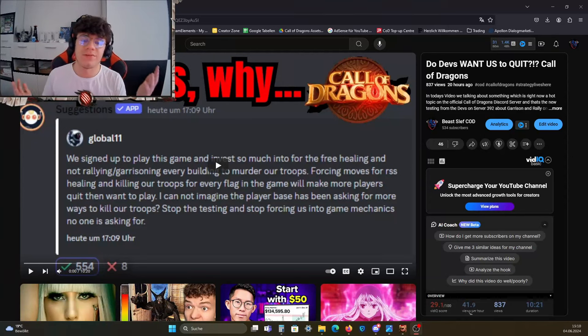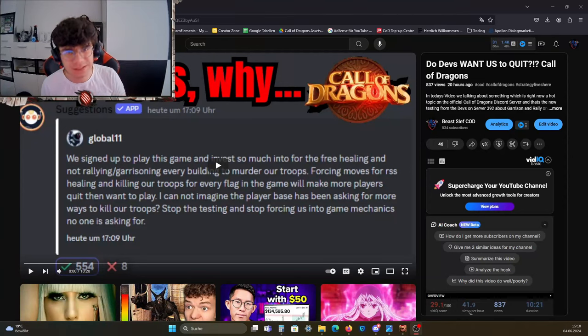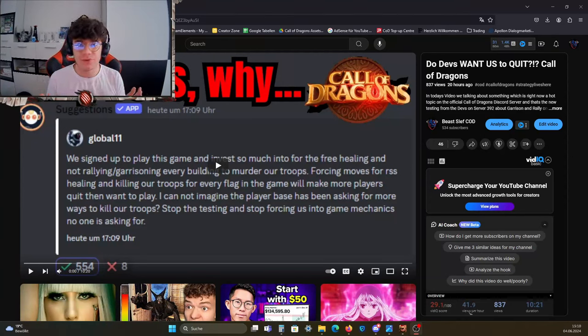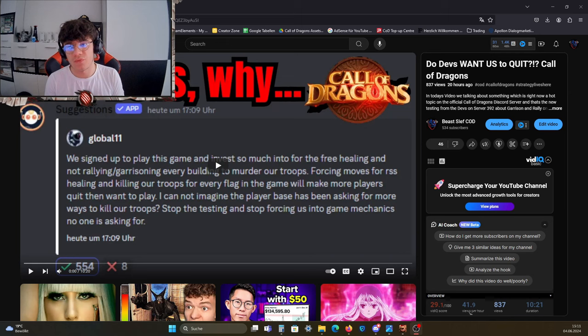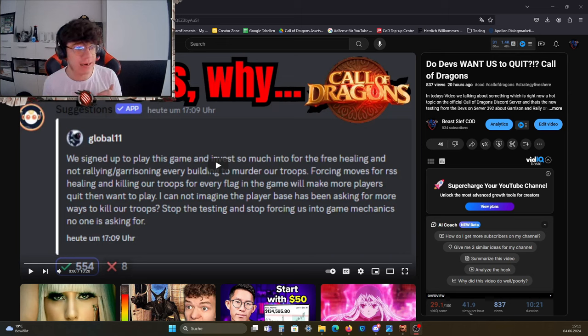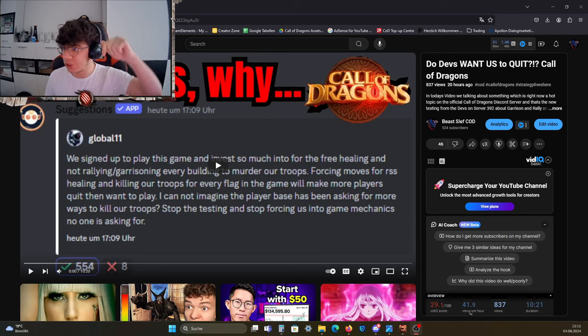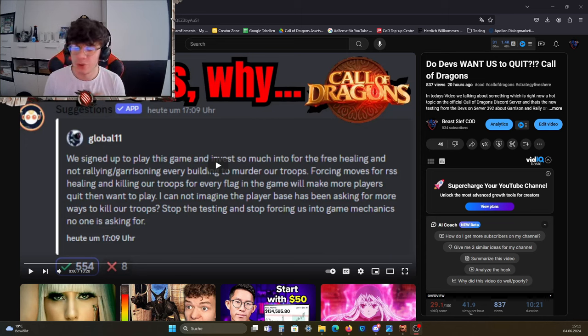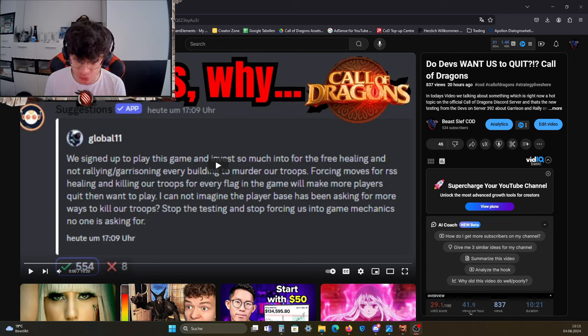Everyone, welcome back to another video from me. Today's video, as you probably already saw on the thumbnail or title, is an update video to the previous one which I did here, which you see in the background: Do Devs Want Us to Quit?